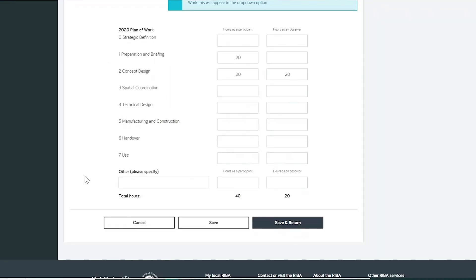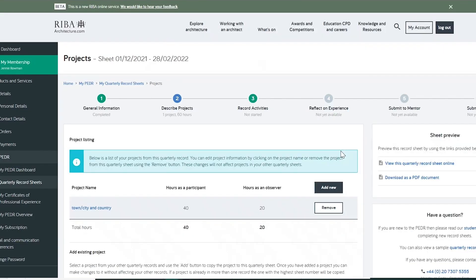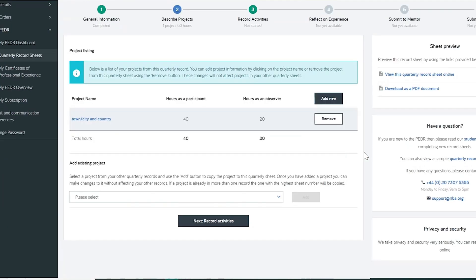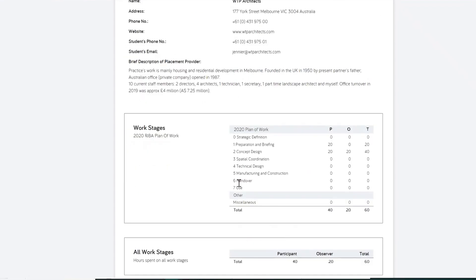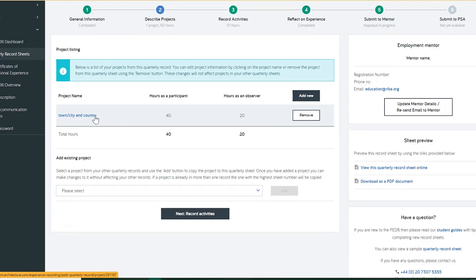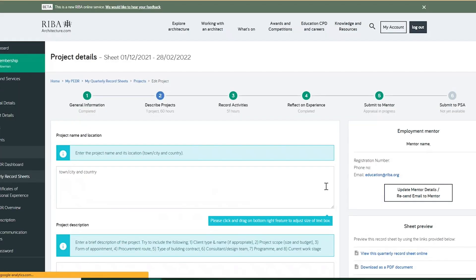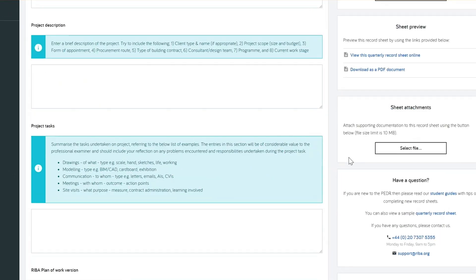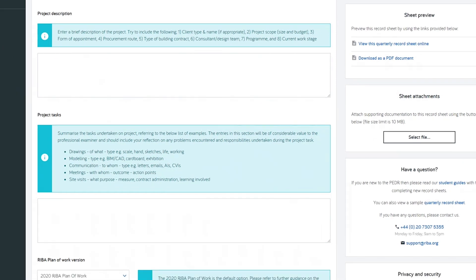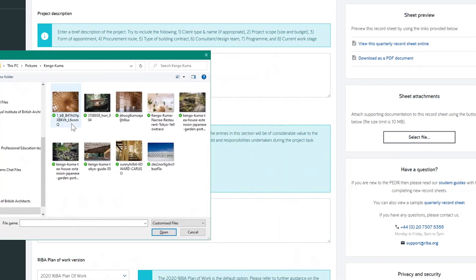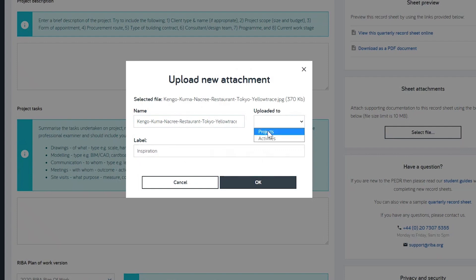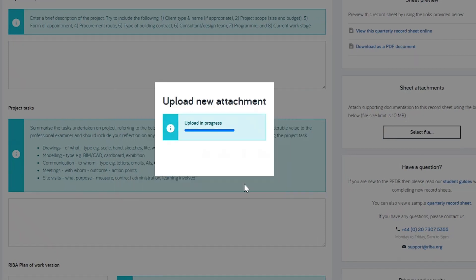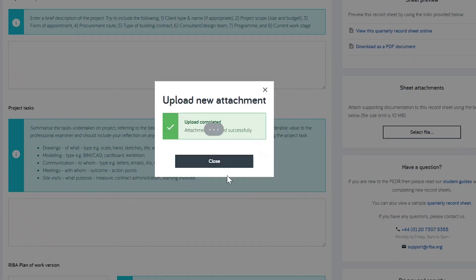We recommend saving your sheet regularly and the information you enter will be shown in the sheet. You can proofread a sheet and open it online or as a PDF by using the sheet preview panel. In the project section, you can upload attachments to your sheet to provide evidence and support your project information.